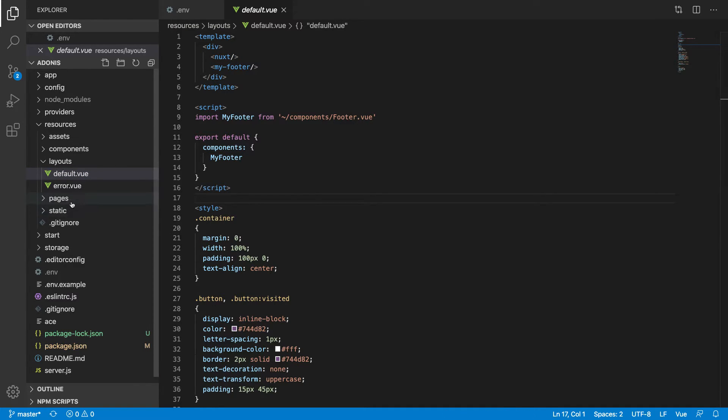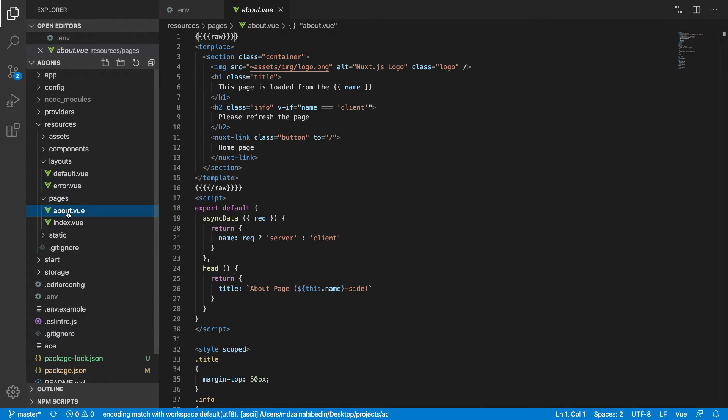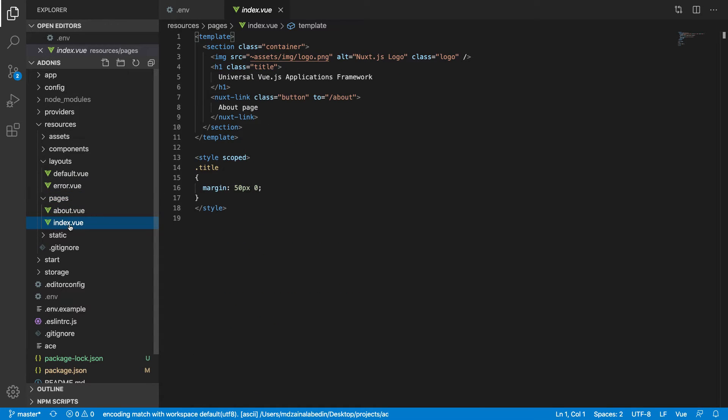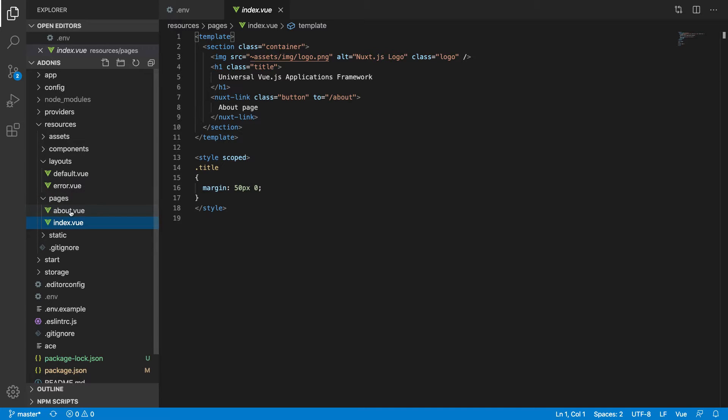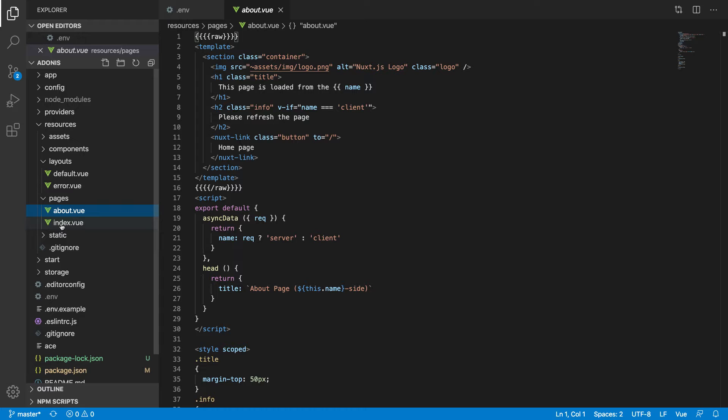Then it goes inside the pages. You have to keep in mind that we don't have router for Nuxt.js. Instead of router, we have pages. Under pages, about.vue, index.vue. By default it works smartly. If you have about.vue, your routing will be about and slash. It's index, so it's just slash. I will show you how it works all together.